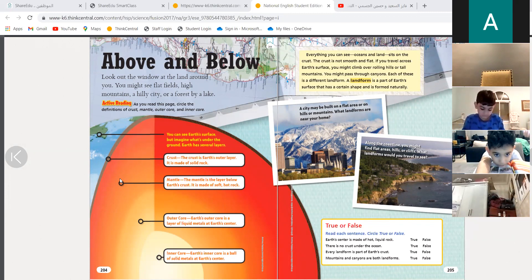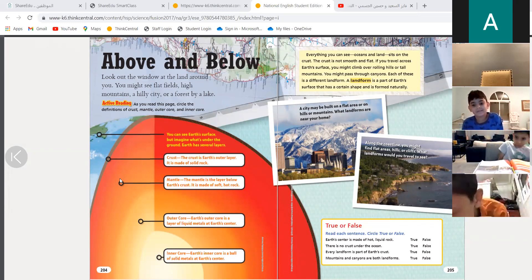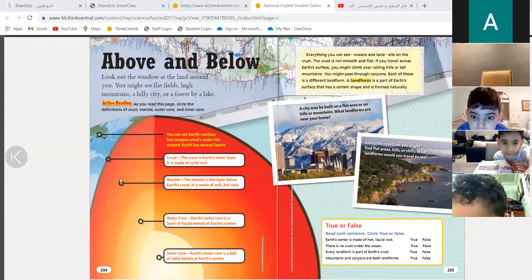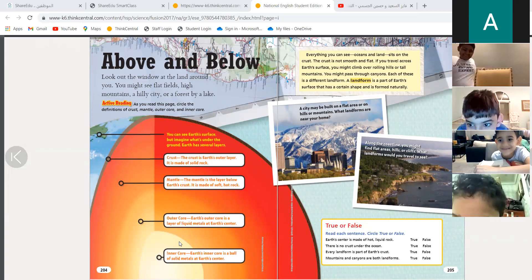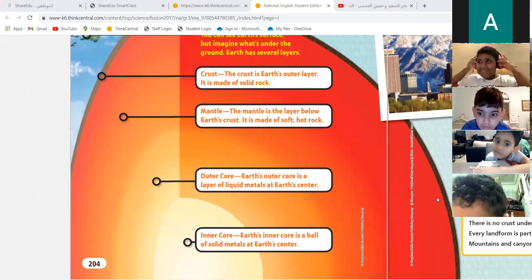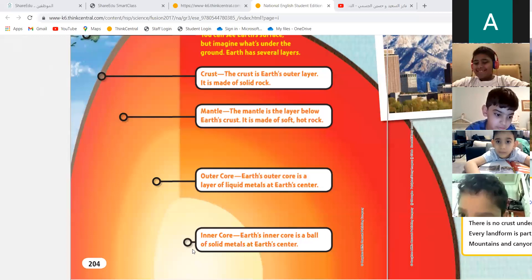The inner core has solid metals and it is the earth's center. When I ask you what is the earth's center, what are you going to tell me? Center means in the middle, deep down. Is it the outer core or the inner core? Open your mic and tell me.